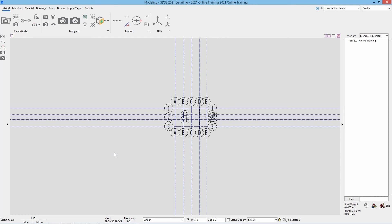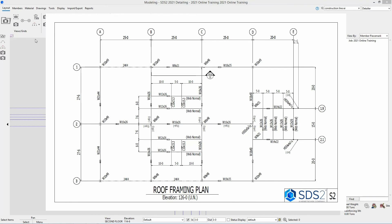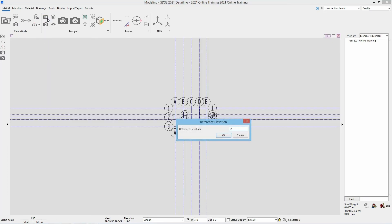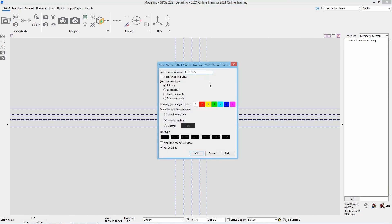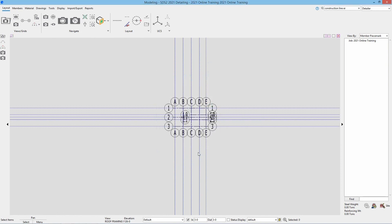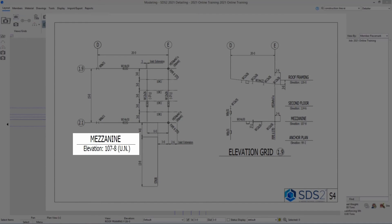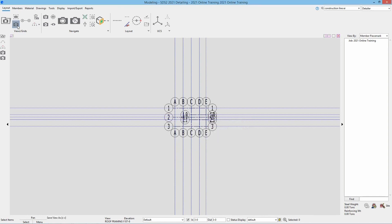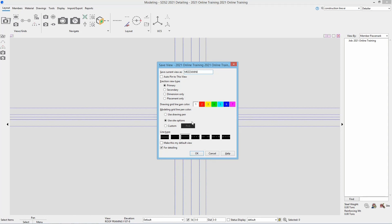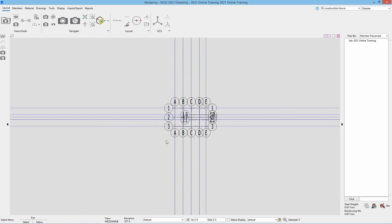We'll do this for our roof framing plan as well. On sheet S2 our roof framing plan is at 126 foot 0. We'll hit plan view, type in 126 foot 0, and say OK. Then hit save view as and call this roof framing plan, say OK. Now we can see roof framing plan at elevation 126 foot 0. The last view we'll create is on sheet S4 — that's our mezzanine level. Go to plan view and that shows at 107 foot 8, say OK. Save view as, call this mezzanine, say OK, and now we have that view mezzanine.